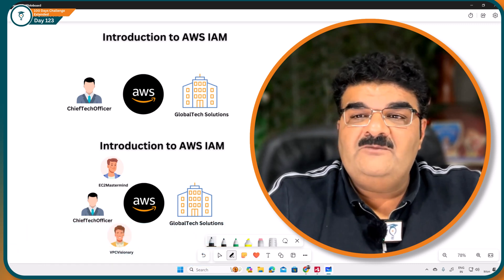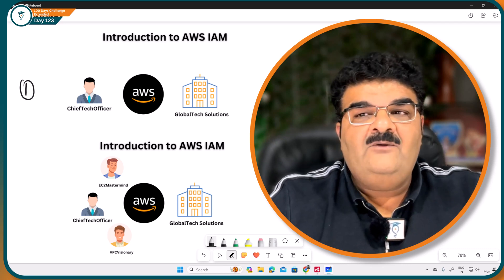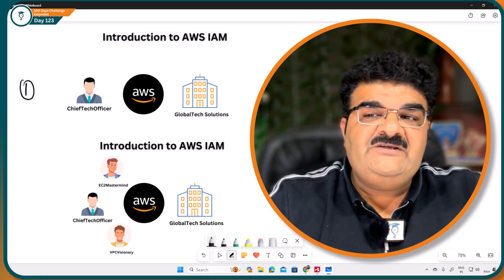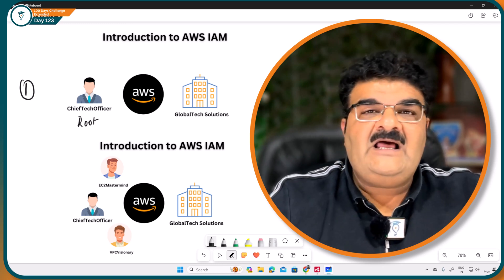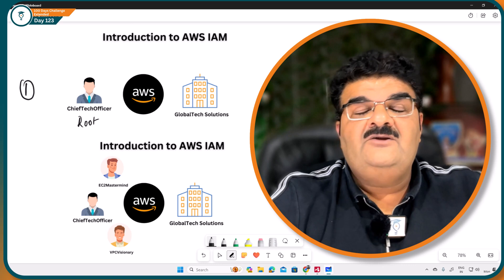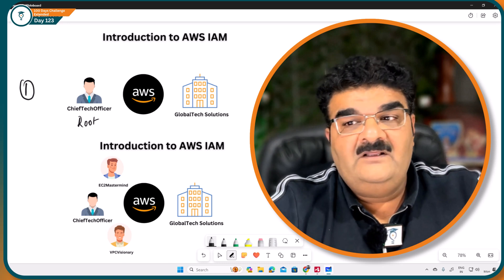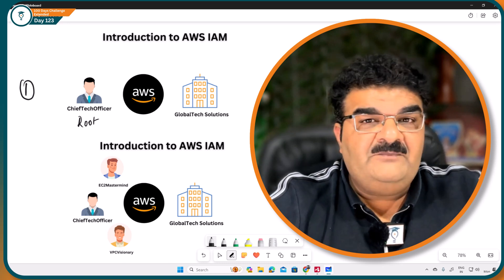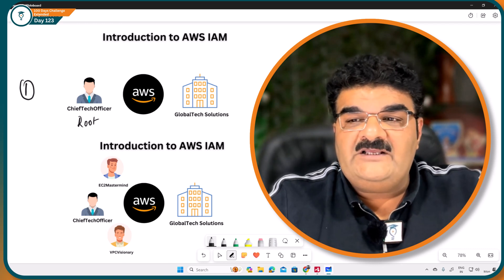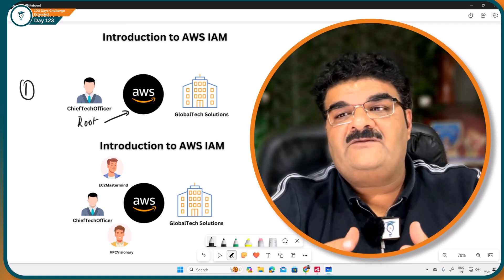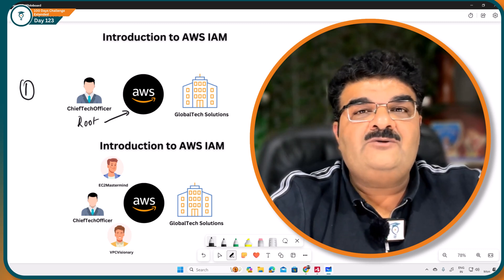If you look at this picture number one, I have a company named Global Tech Solution and we have an AWS account and Mr. Chief Tech Officer is actually the root user. Root user means the user having unrestricted permission — the person who created the AWS account has root user permission. Now this company, Global Tech Solution, is expanding their business and Mr. Root user is not able to manage the whole AWS infrastructure alone.